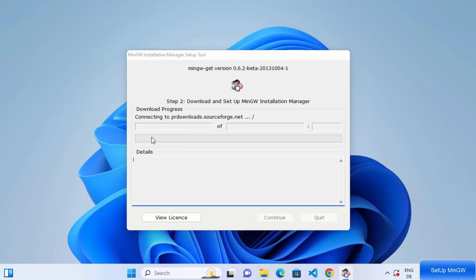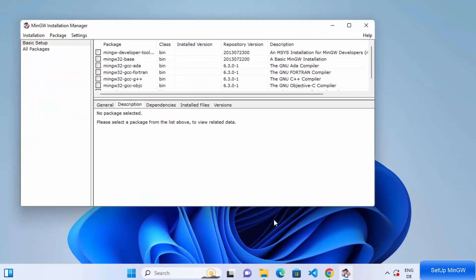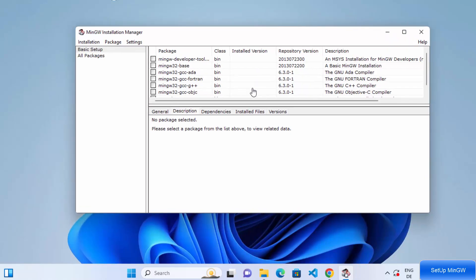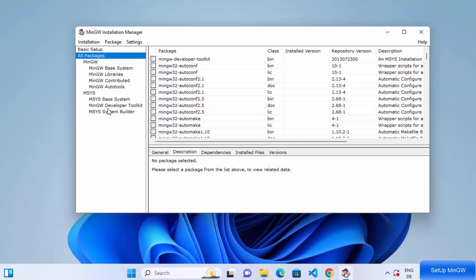Wait for a few seconds until those files are downloaded. Once that process is finished, the Continue button will become active. Click on Continue and you will see the MinGW Installation Manager window. Here you have the Basic Setup section and you can also see all the available packages.